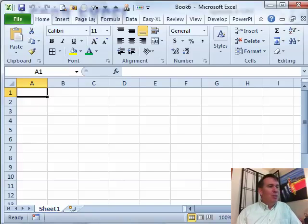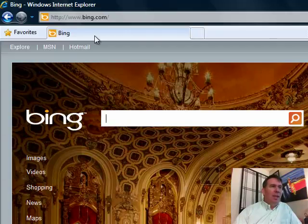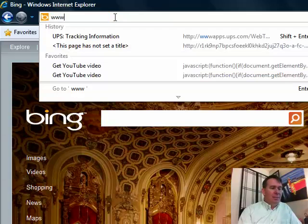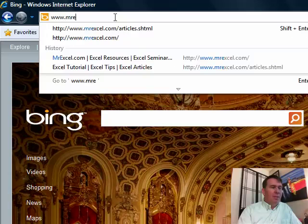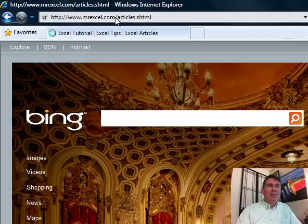I'm actually going to switch over to Internet Explorer here and I'm going to go to a page at my site www.mrexcel.com/articles.shtml.